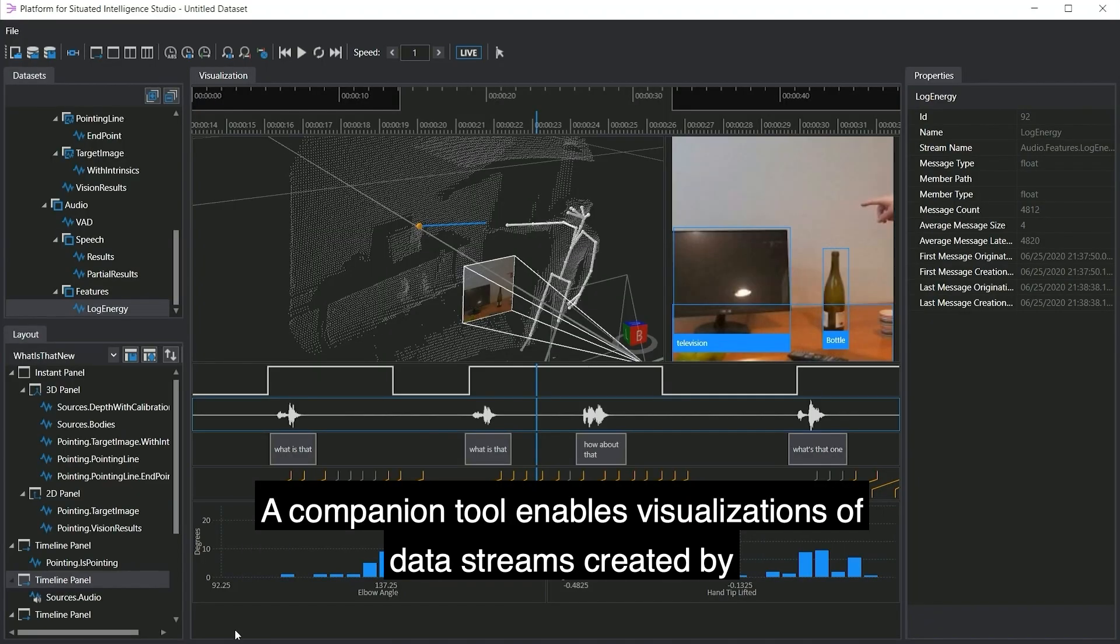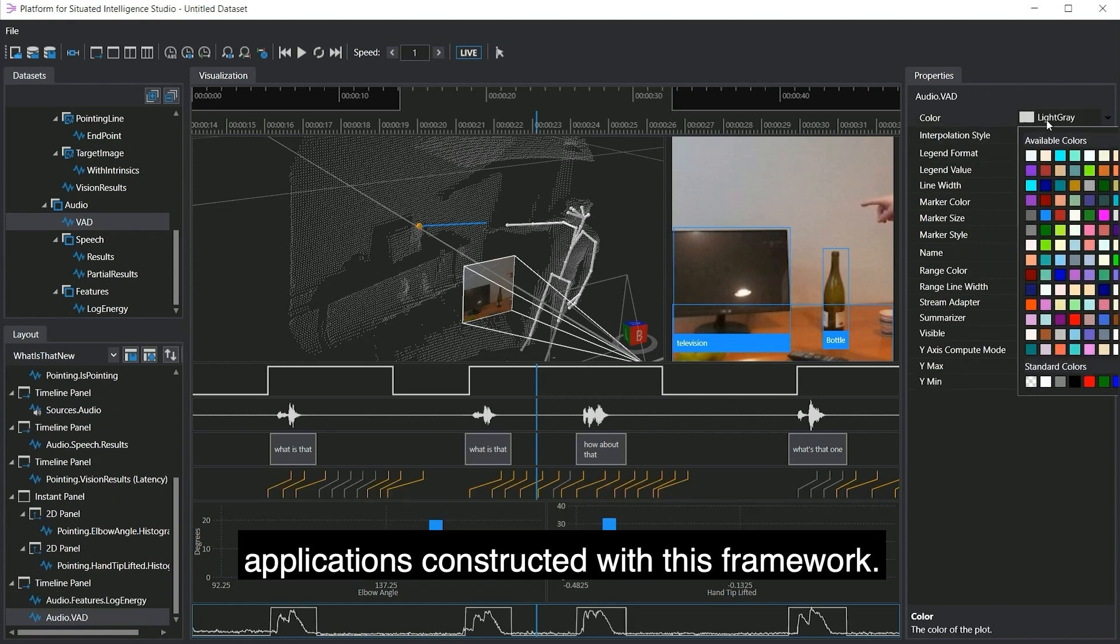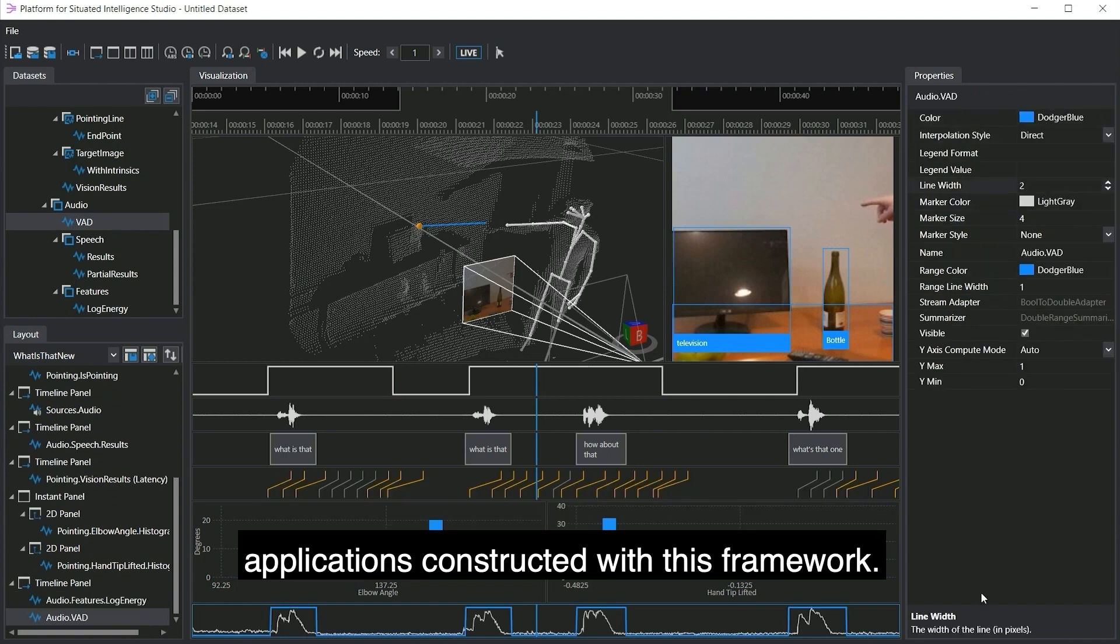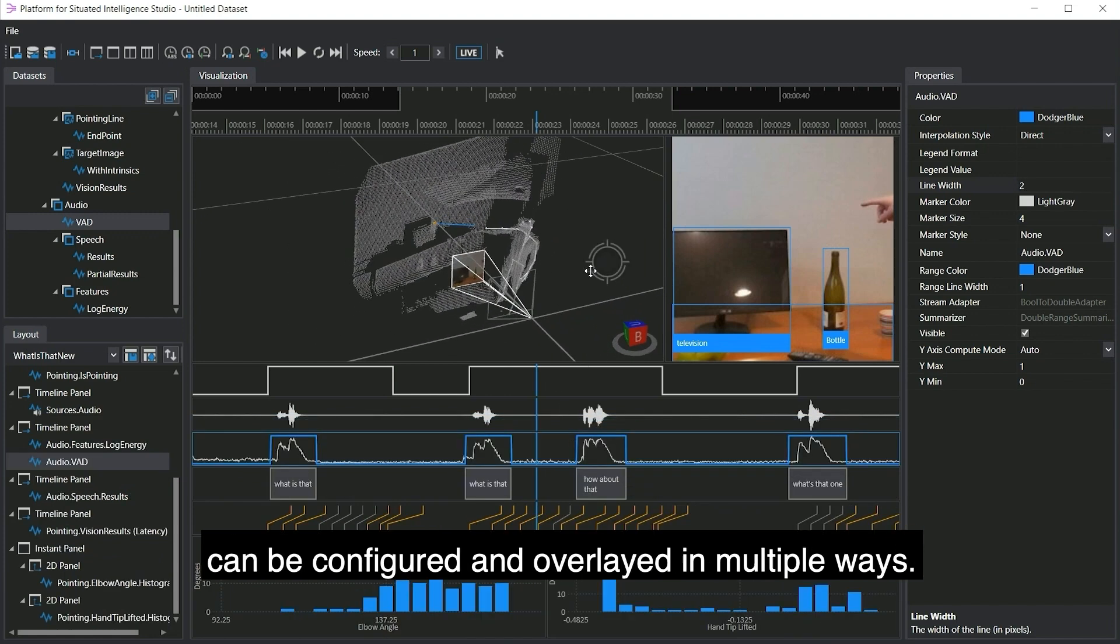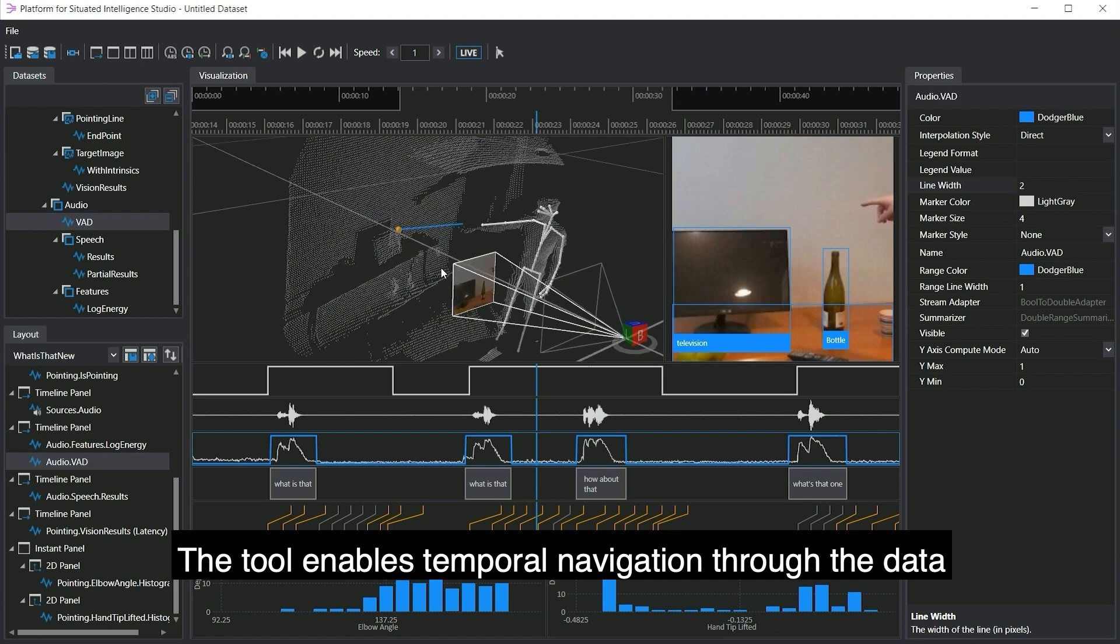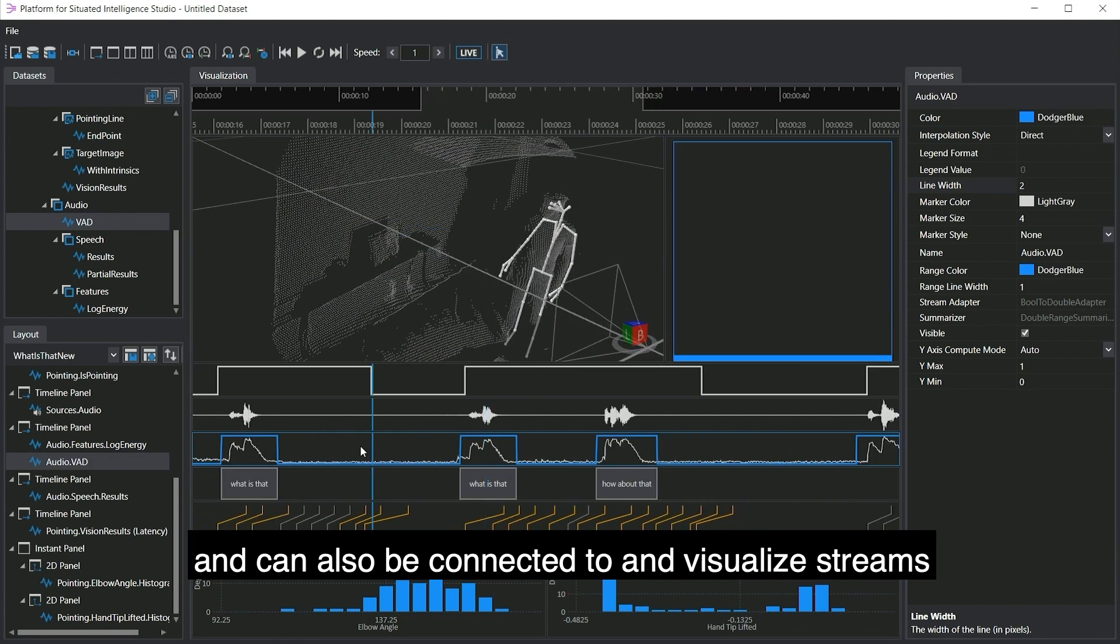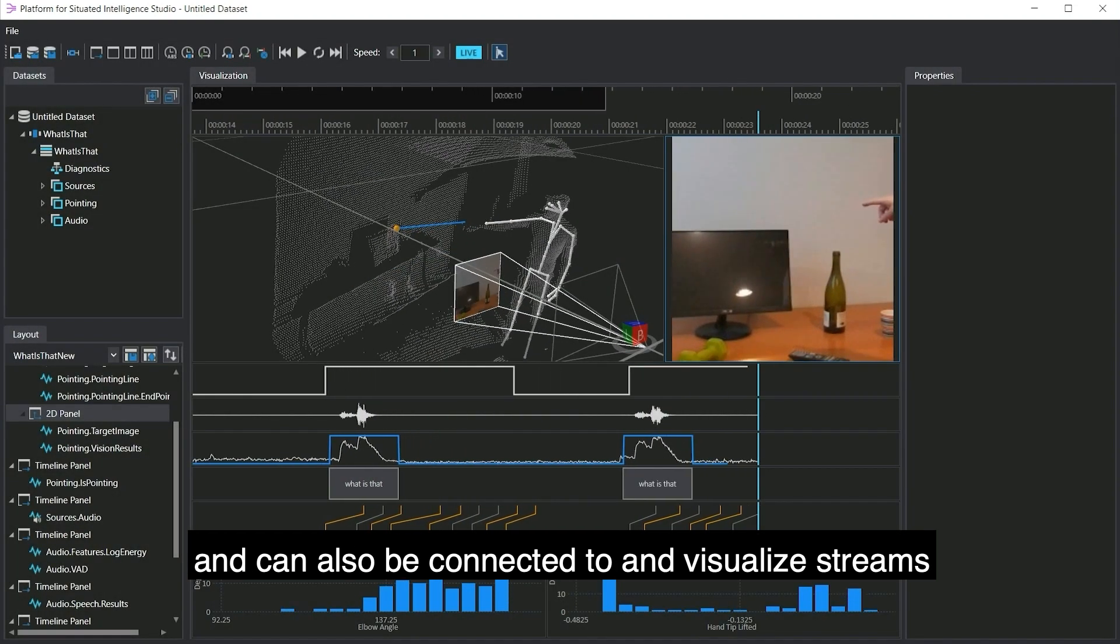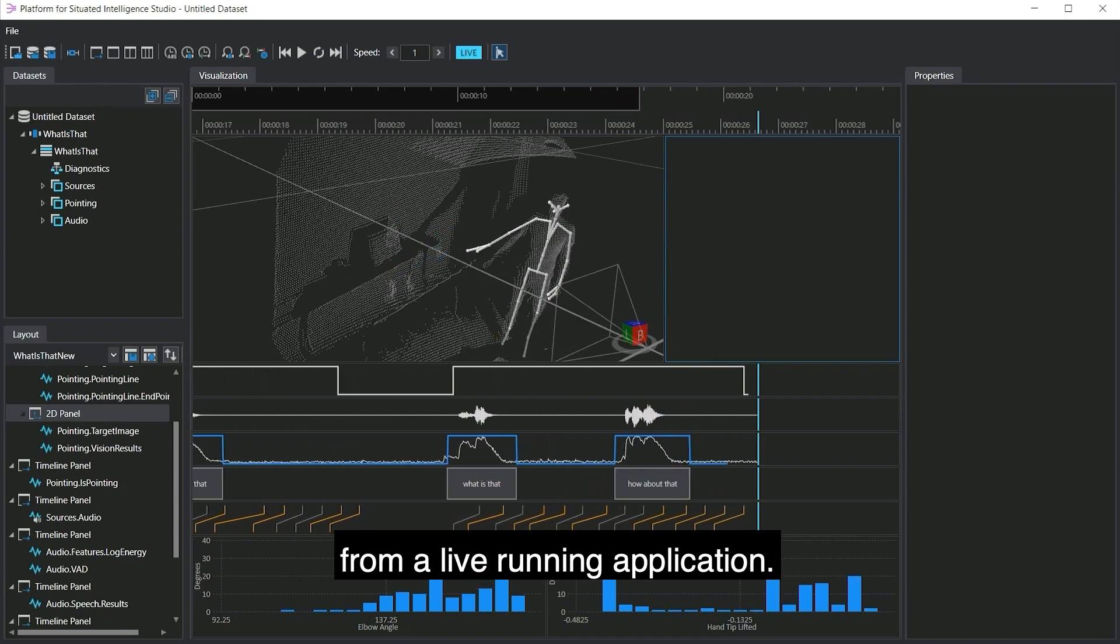The companion tool enables visualizations of data streams created by applications constructed with this framework. A rich set of temporal 2D and 3D visualizers can be configured and overlaid in multiple ways. The tool enables temporal navigation through the data and can also be connected to and visualize streams from a live running application.